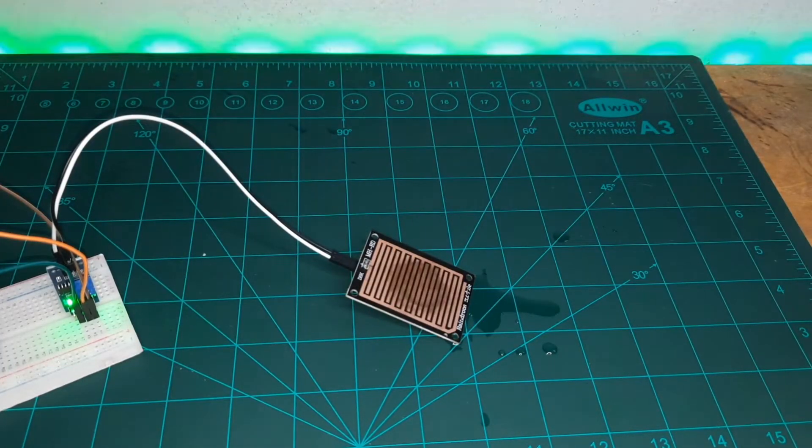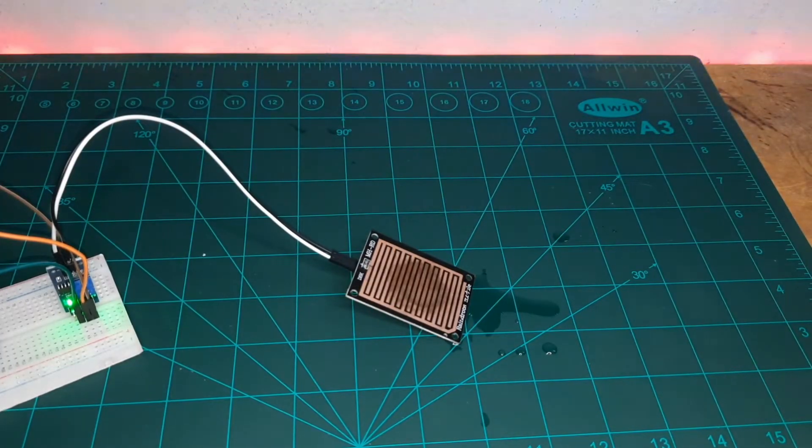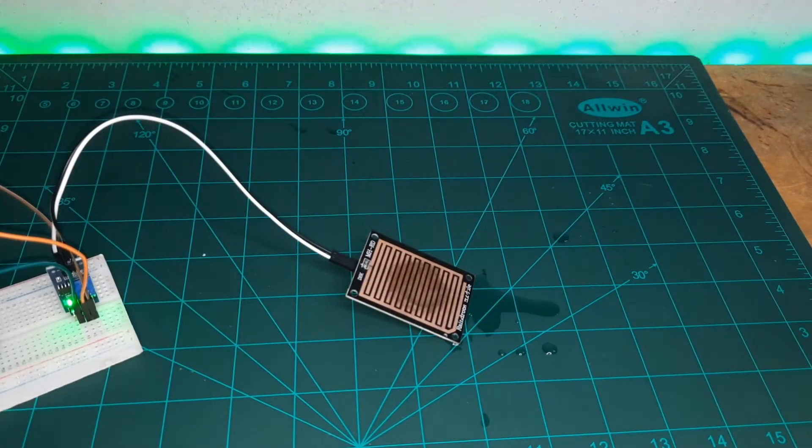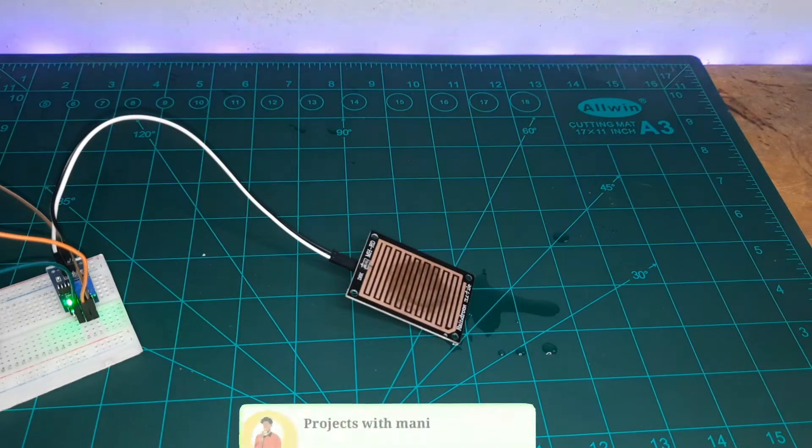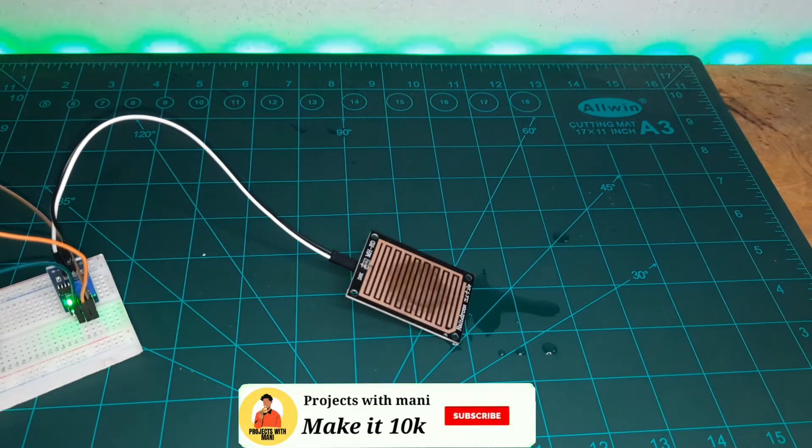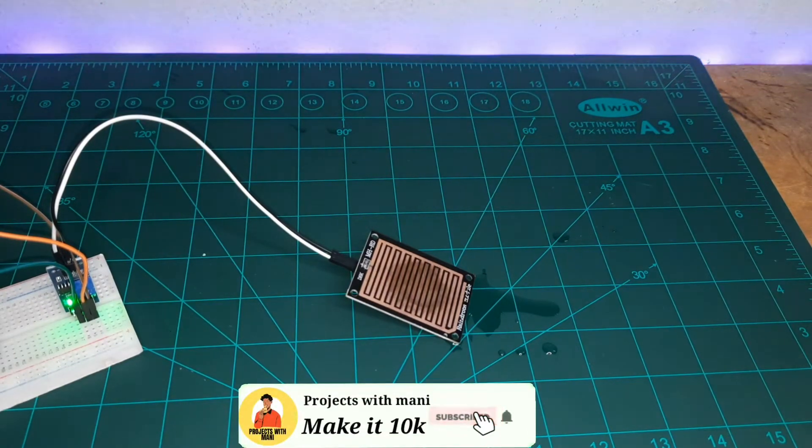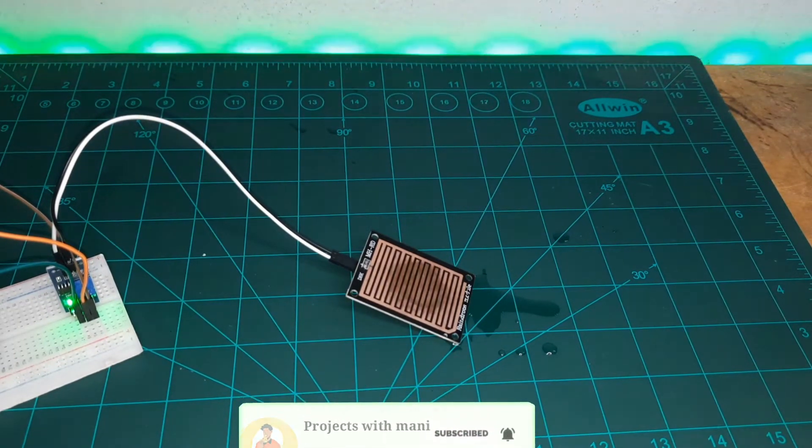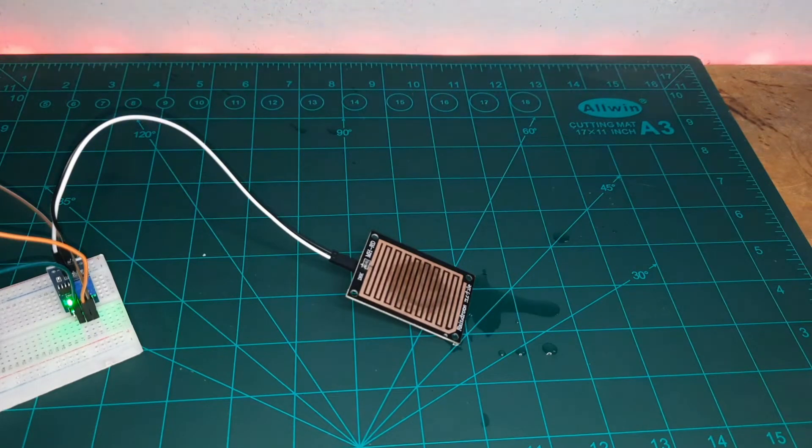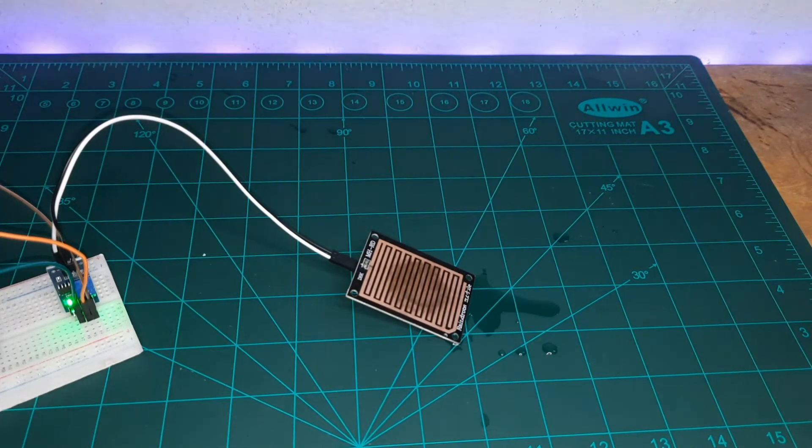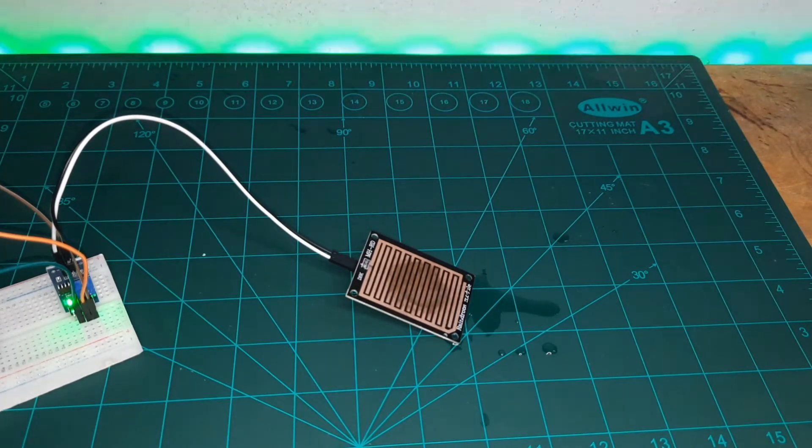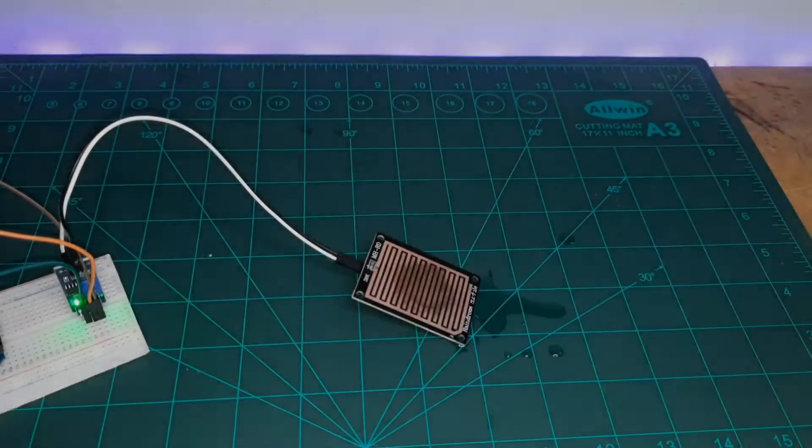Hey friends, welcome back to another tutorial. In this video I will let you know how to make a rain notification using Blink and ESP8266 NodeMCU. So without any further ado, let's get started with this video.